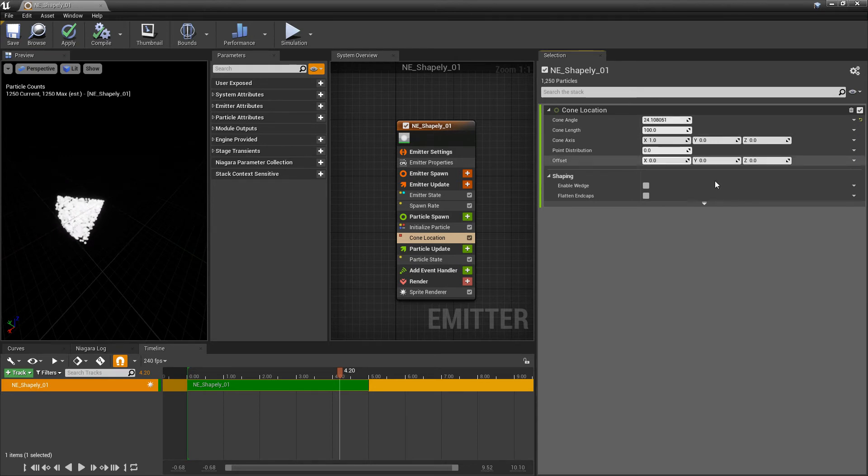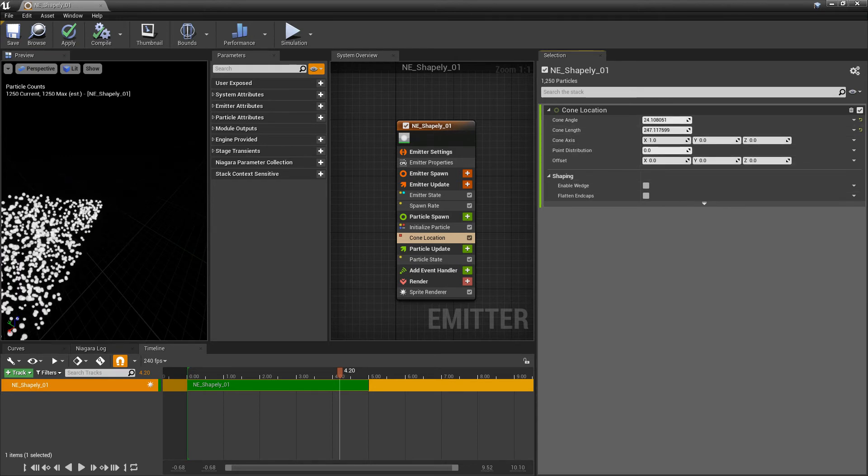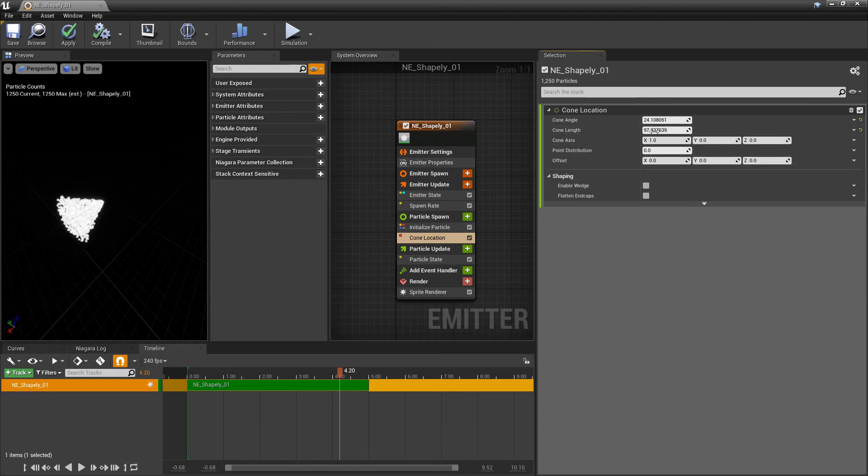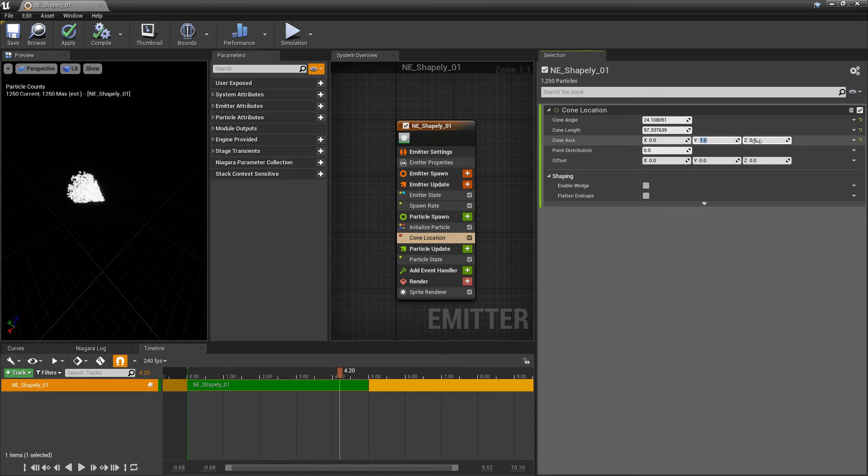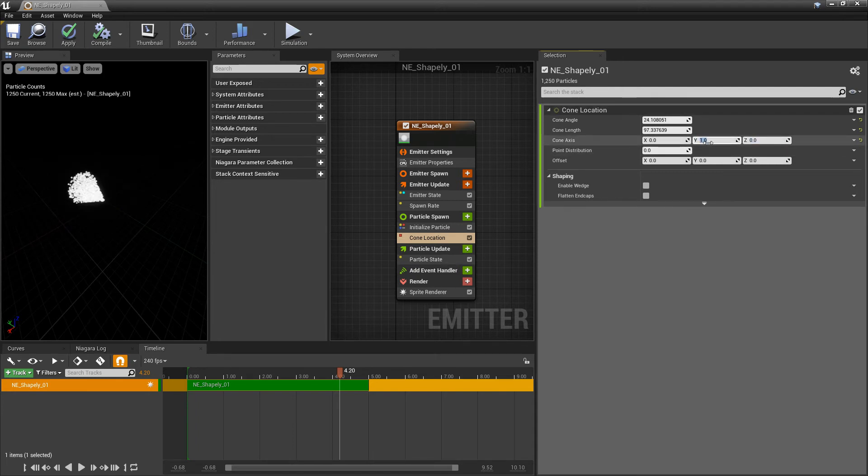And then we have our cone length. What axis do we want it on? I'll probably leave it on this axis. But we can rotate this, put it on a weird axis, whatever you want.